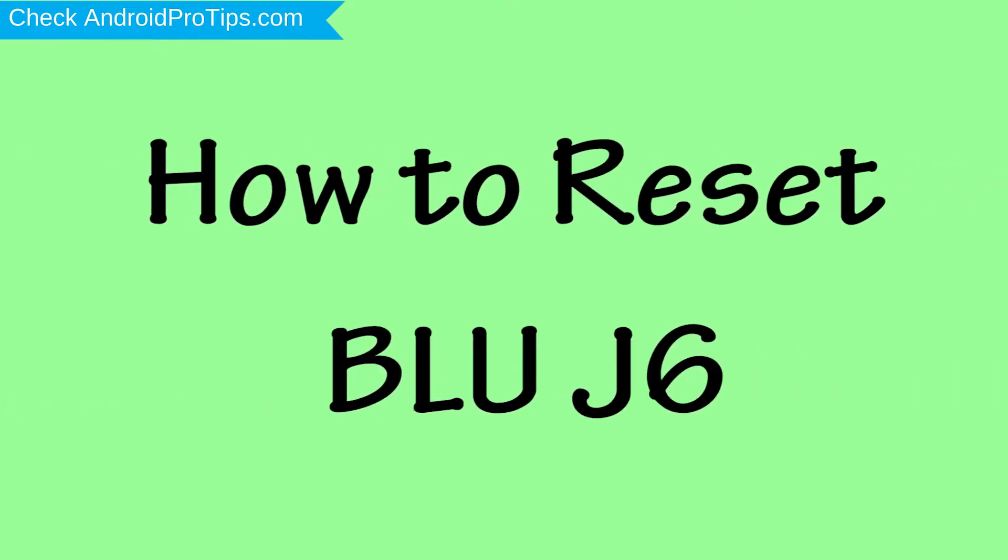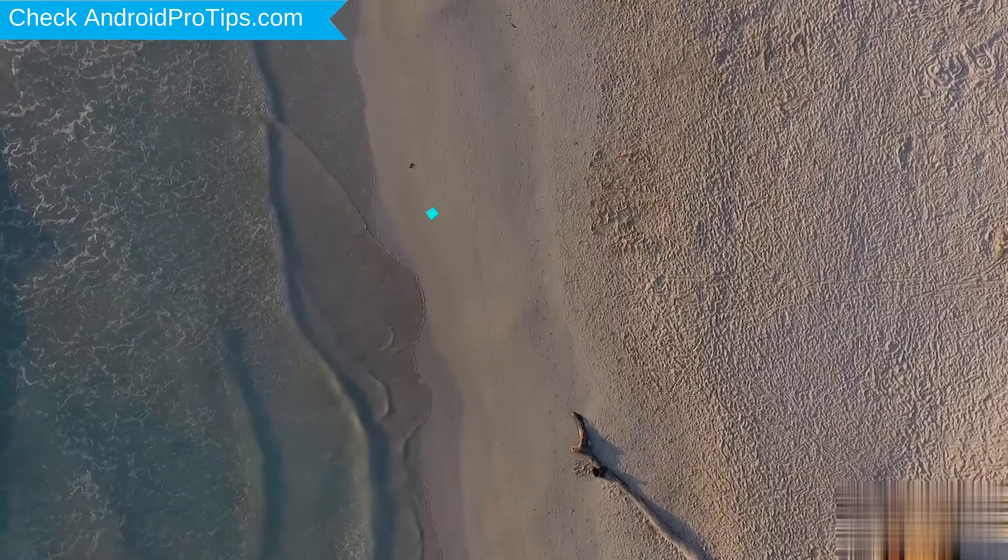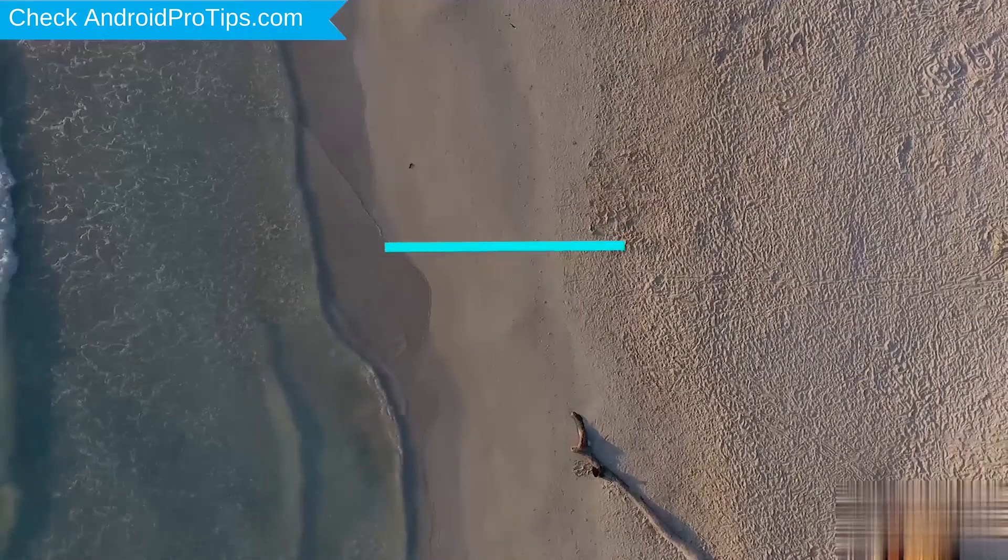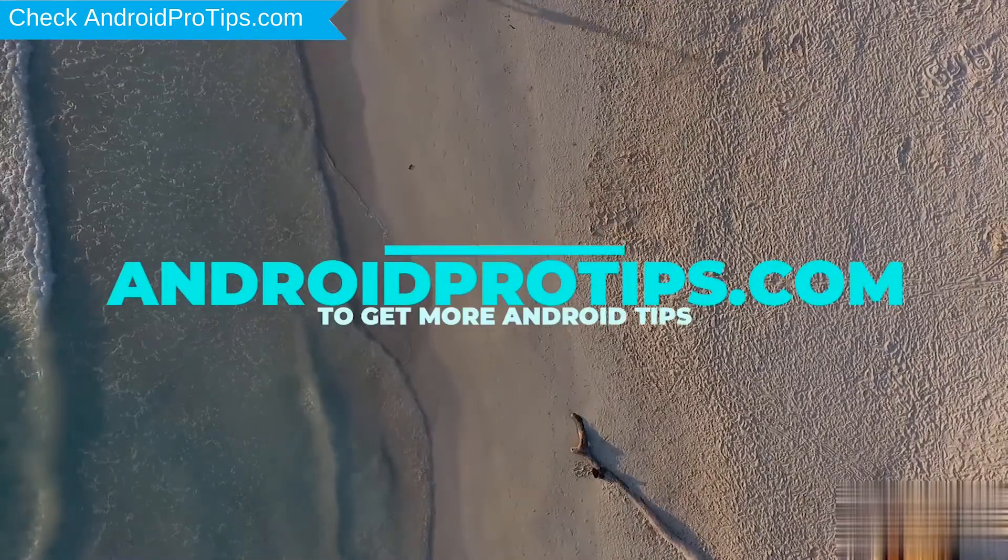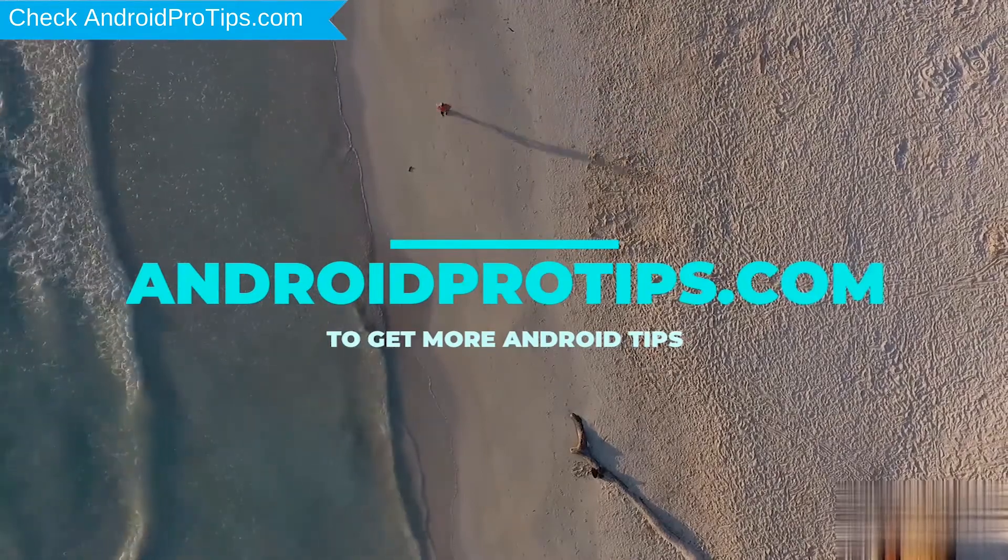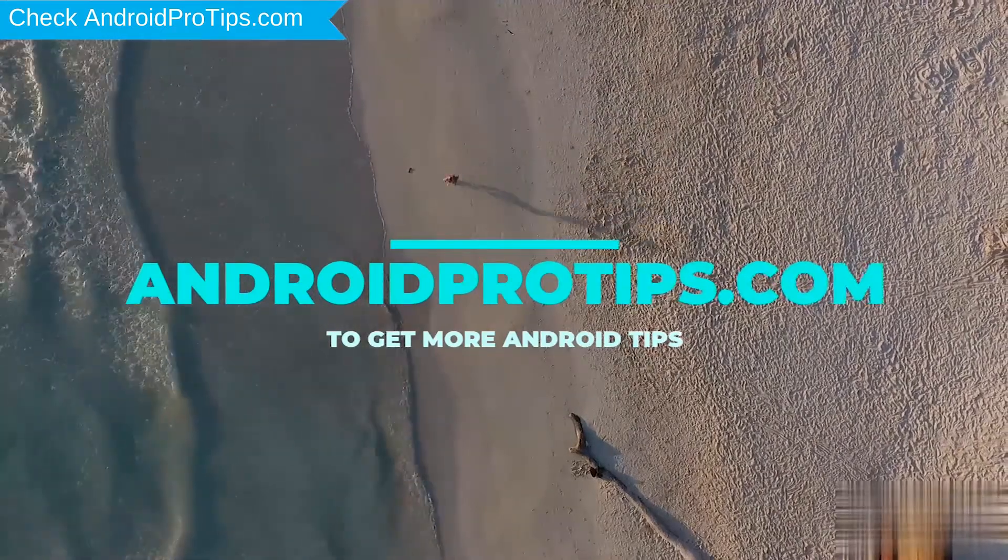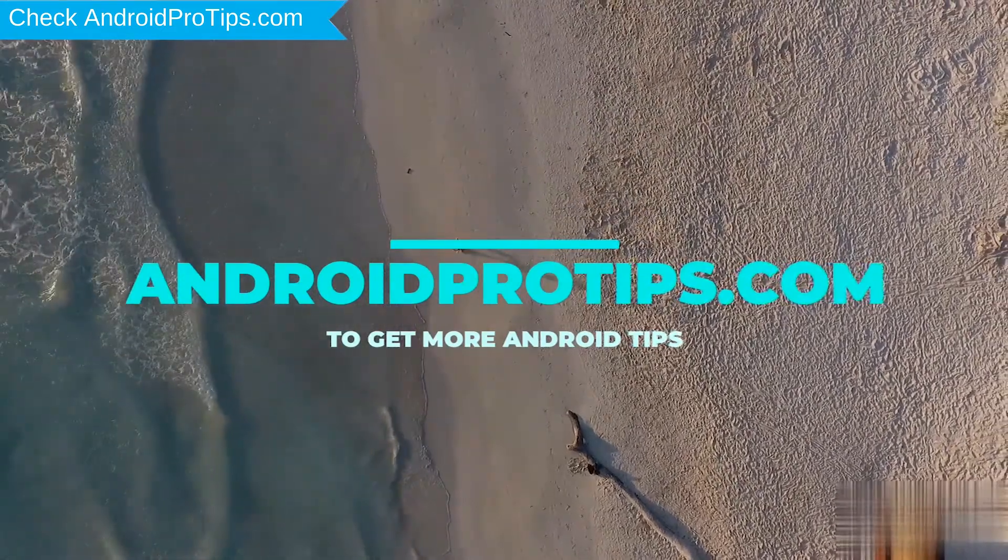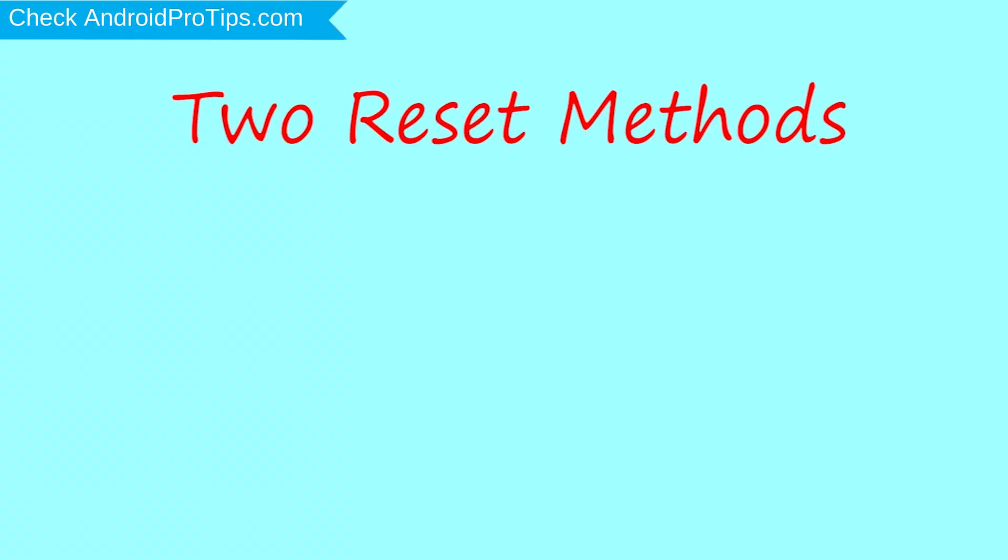How to Reset BLUJ6 in Different Ways. Follow AndroidProTips.com to get more Android tips. We provide two reset methods.